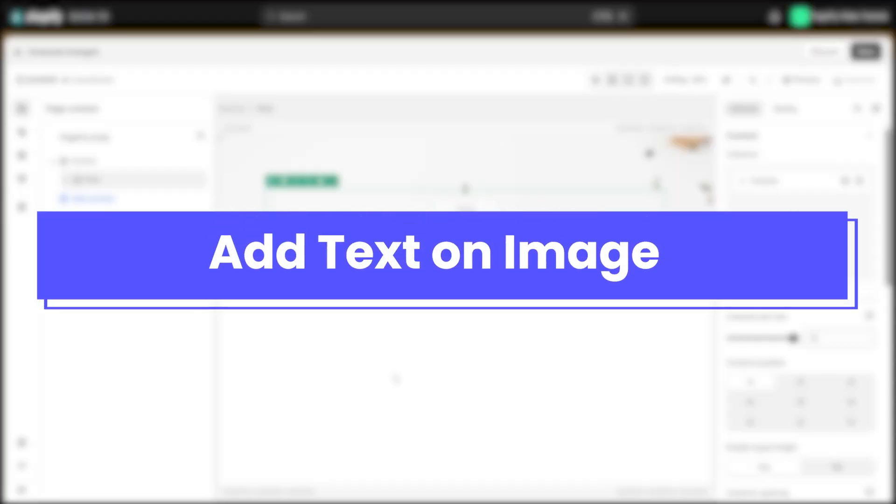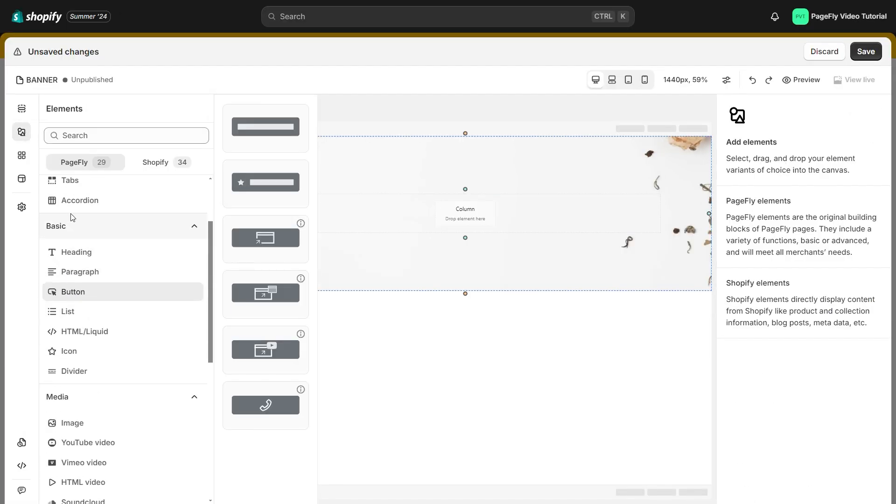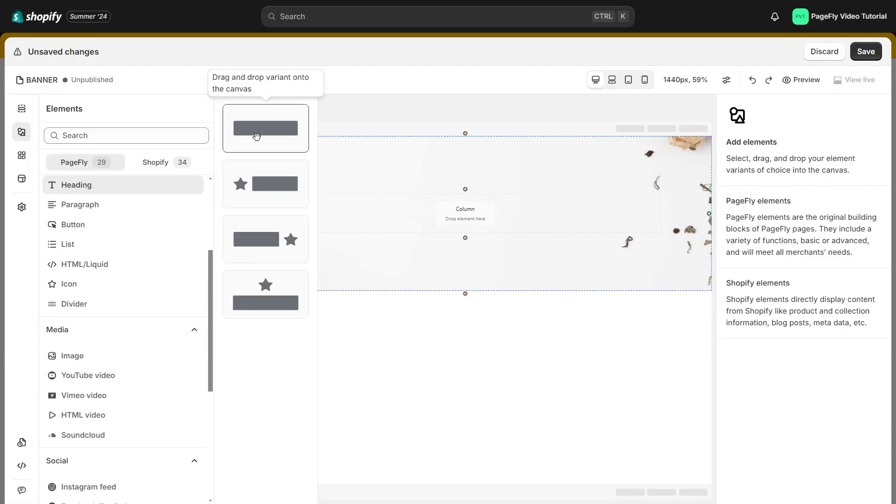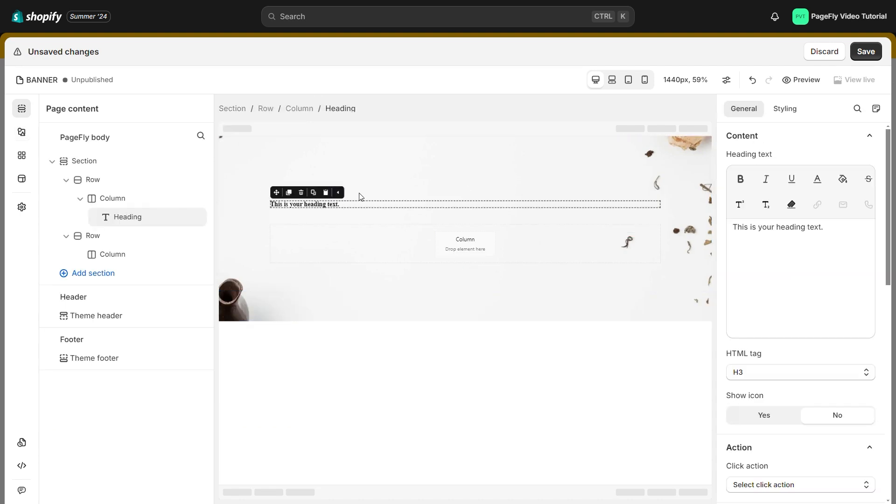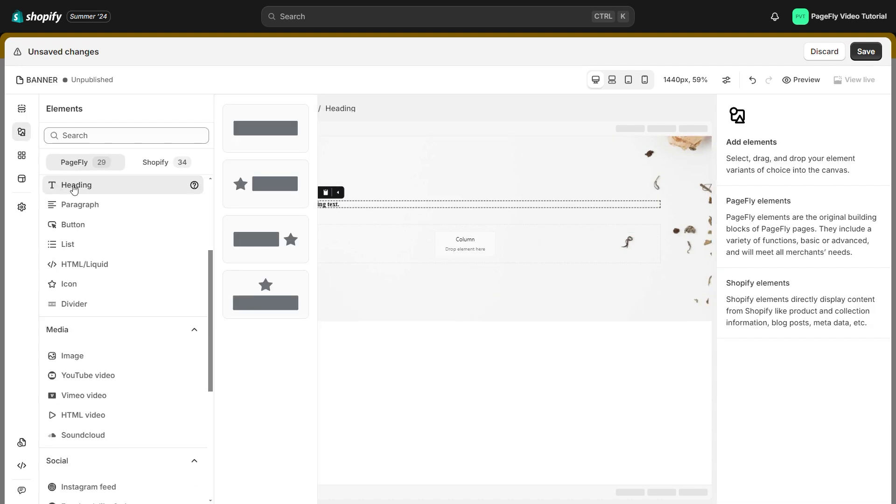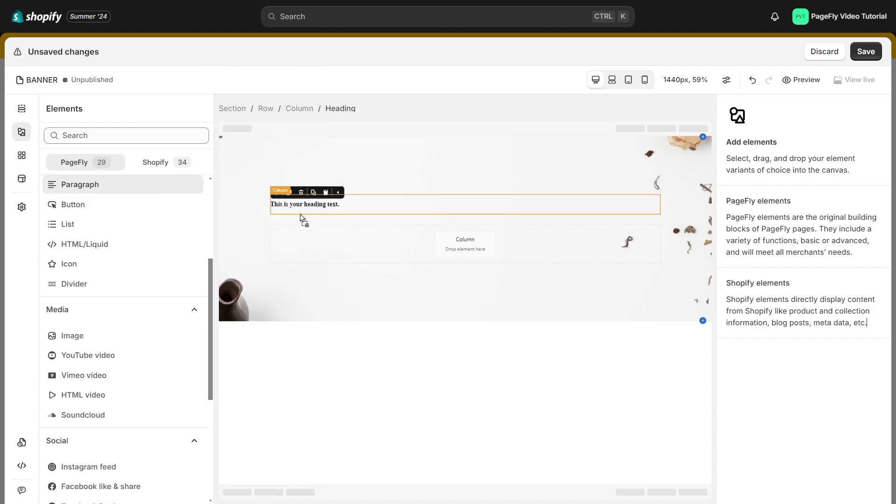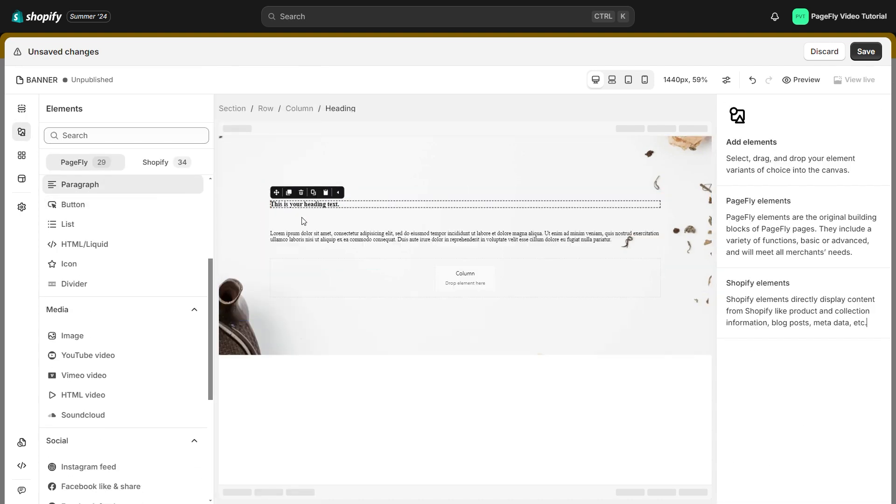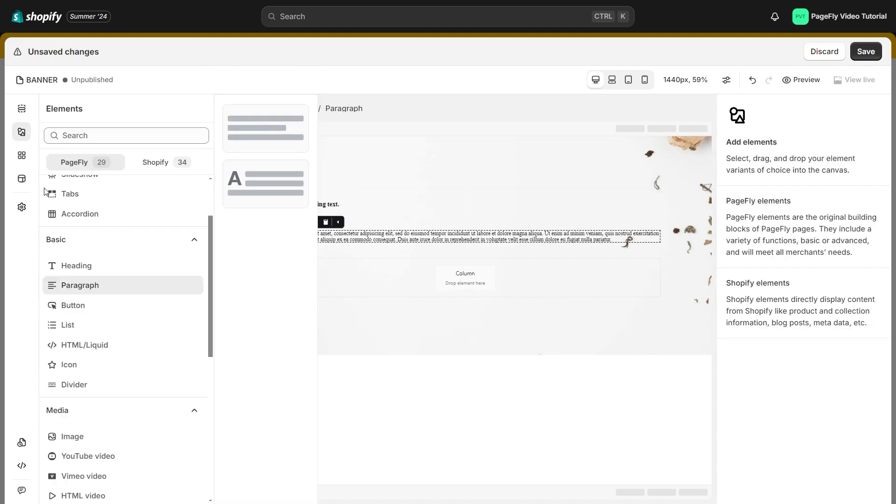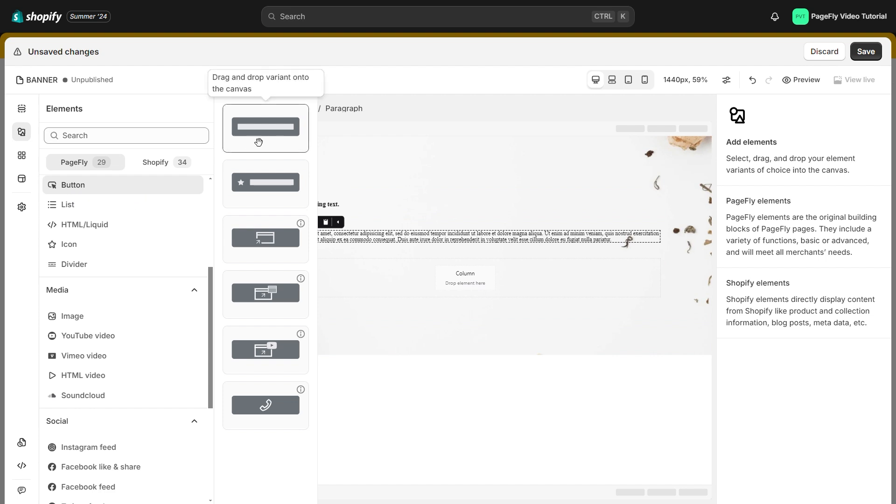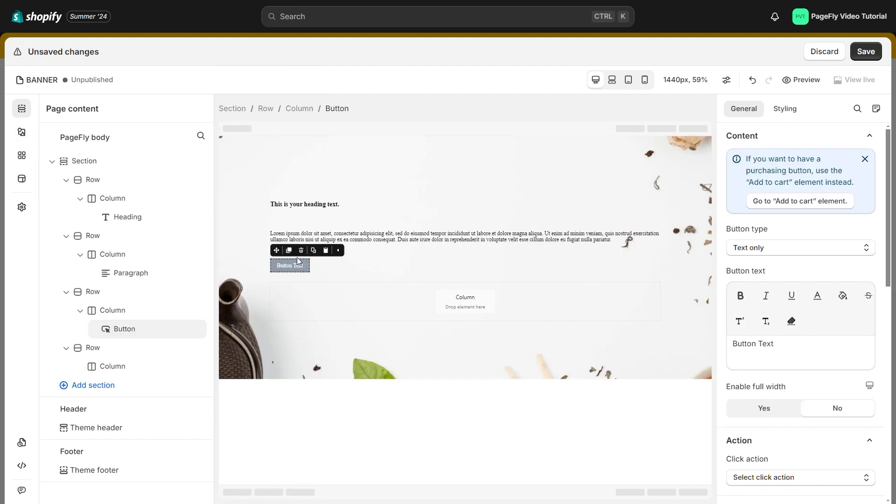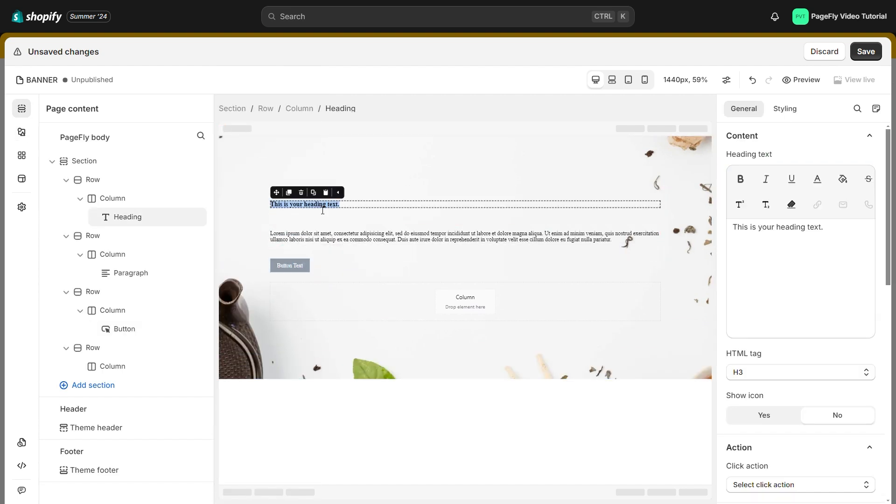When the background image is ready, I will add text on this image. I will add a heading, a paragraph, and a button and customize the content and style for them.